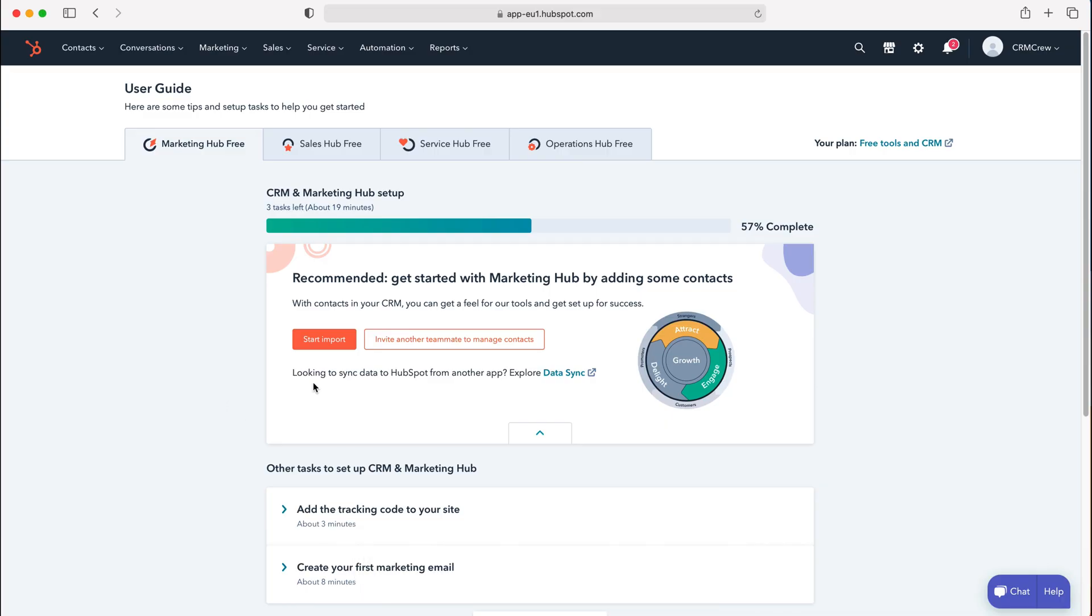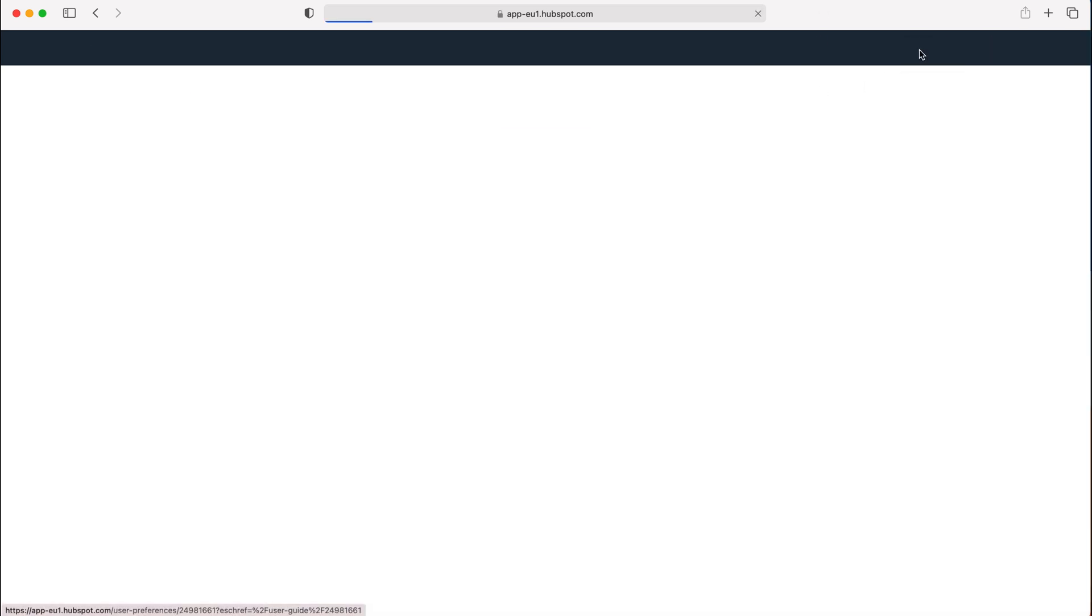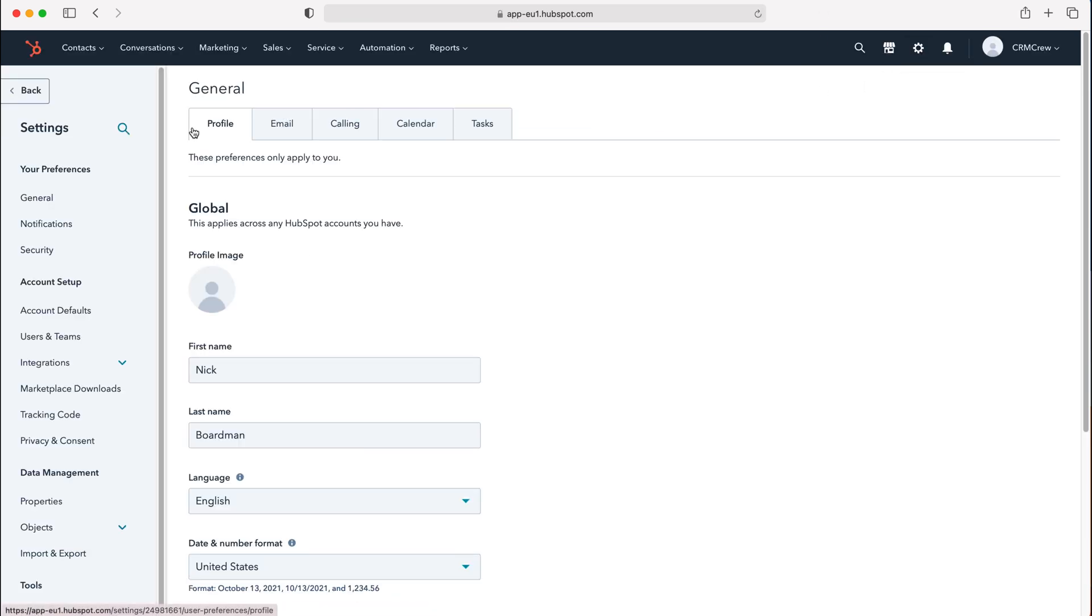Once you log into HubSpot CRM, you'll come to the home screen. If you want to change the date or time format, go to the cog in the top right hand corner, press the cog, and then under settings go to your preferences and then general.